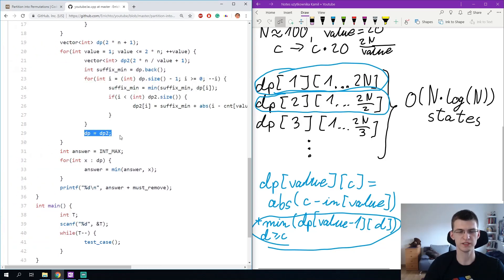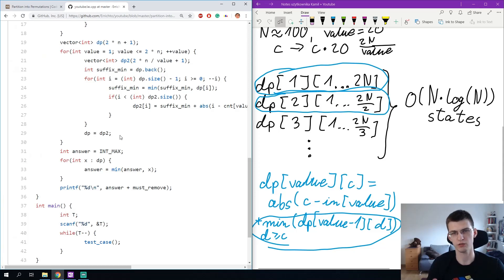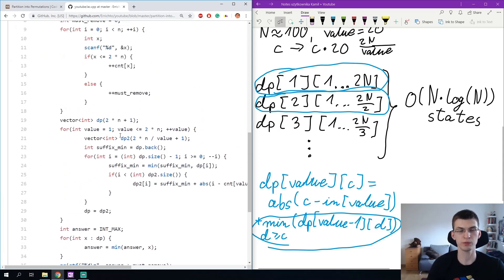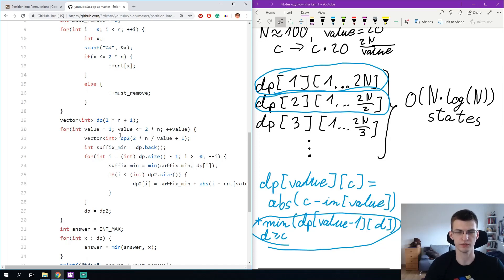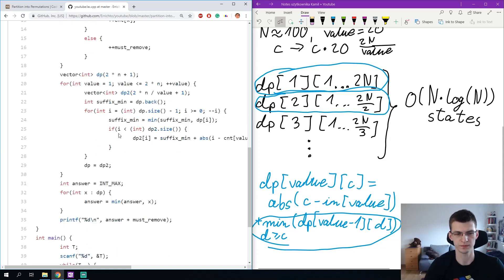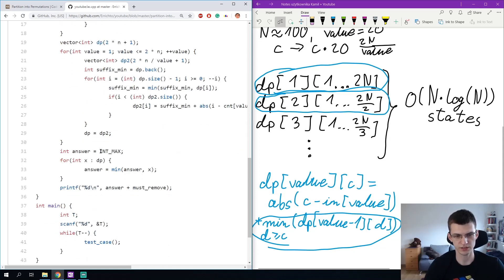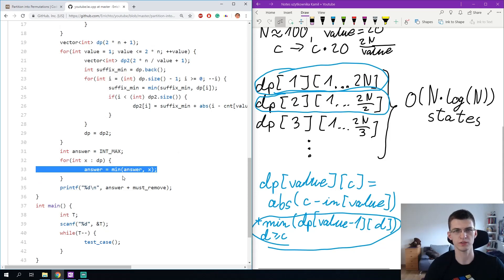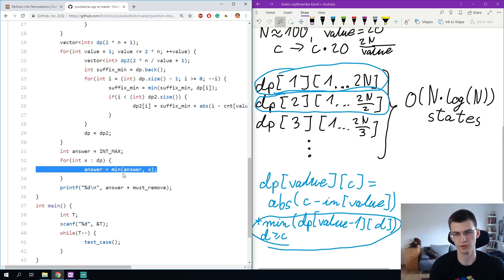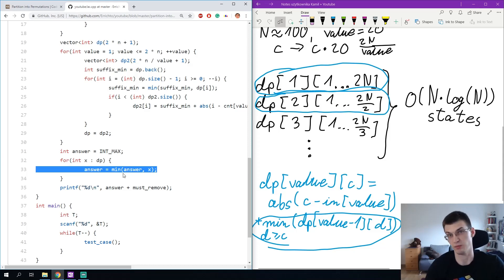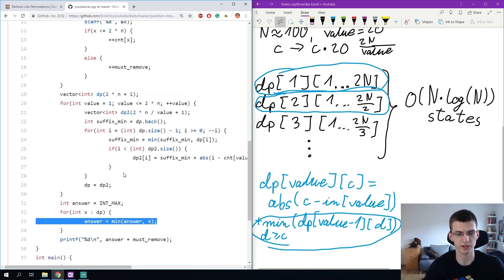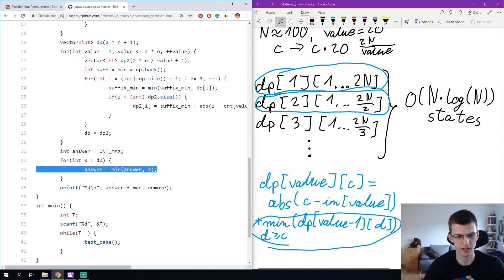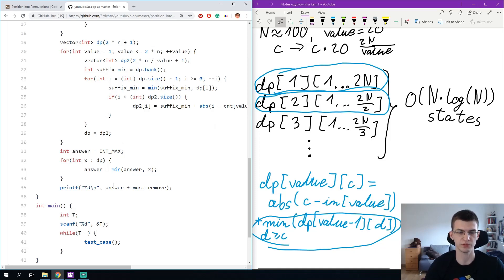Then after we do that, we replace dp with dp2. This way we go row by row and actually memory will be linear because I just remember the previous row of dp. Then answer is intmax, I take minimum over all possibilities of the last number to end, how many times it occurred, maybe 0, maybe once, maybe more times if our algorithm allows that and I print answer plus must remove those big values.